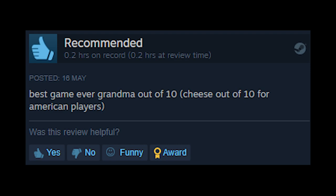And I definitely, I definitely recommend that. I'm even gonna leave a review. Best game ever. Grandma out of 10, cheese out of 10 for American players. The game has been appreciated.